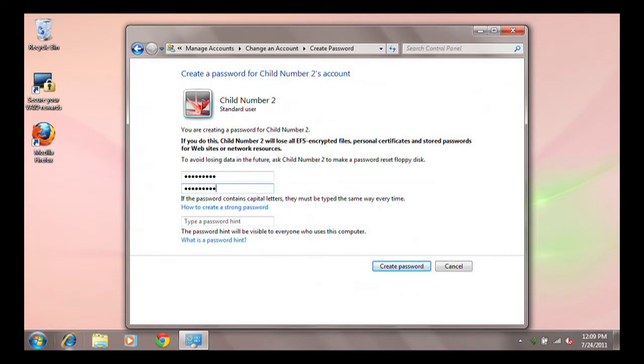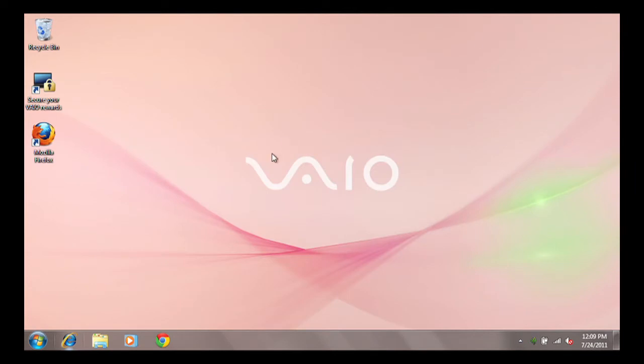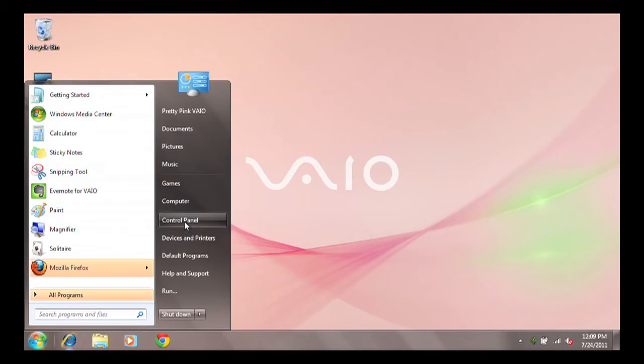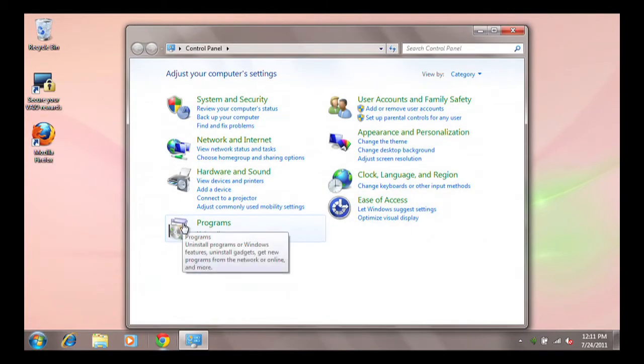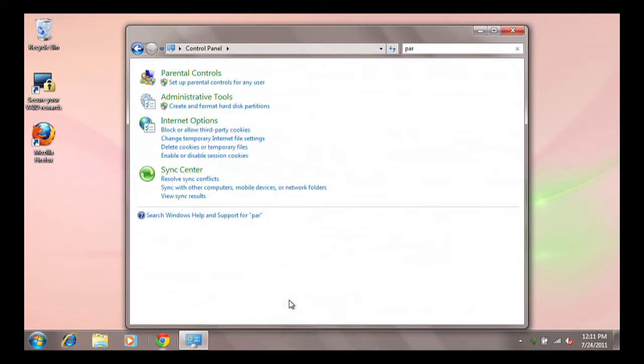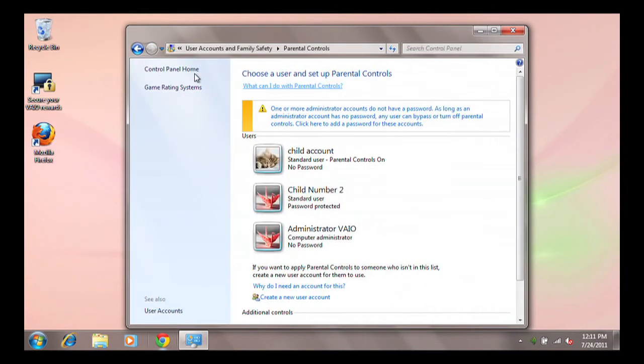Once you have a User Account for your child, type the word Parent in the search box in the upper left corner of the Control Panel window. Click on Parental Controls in the Parental Controls window.